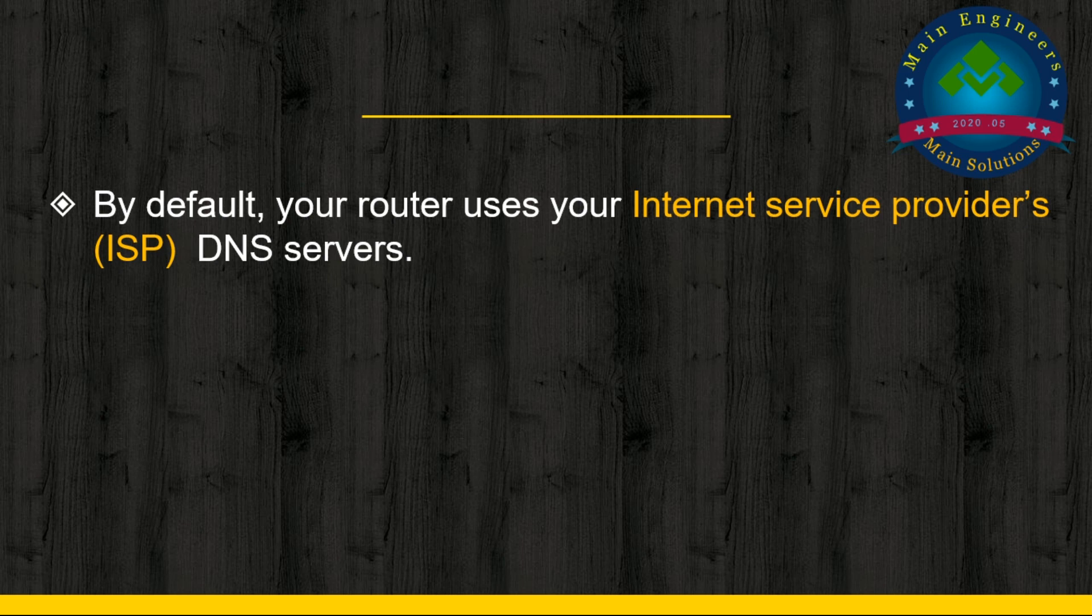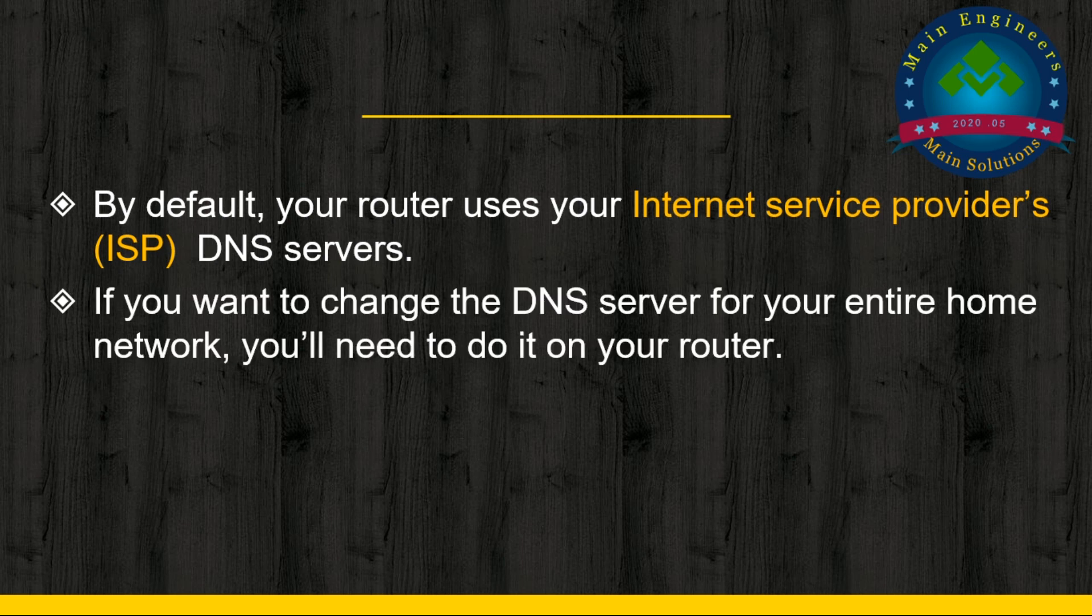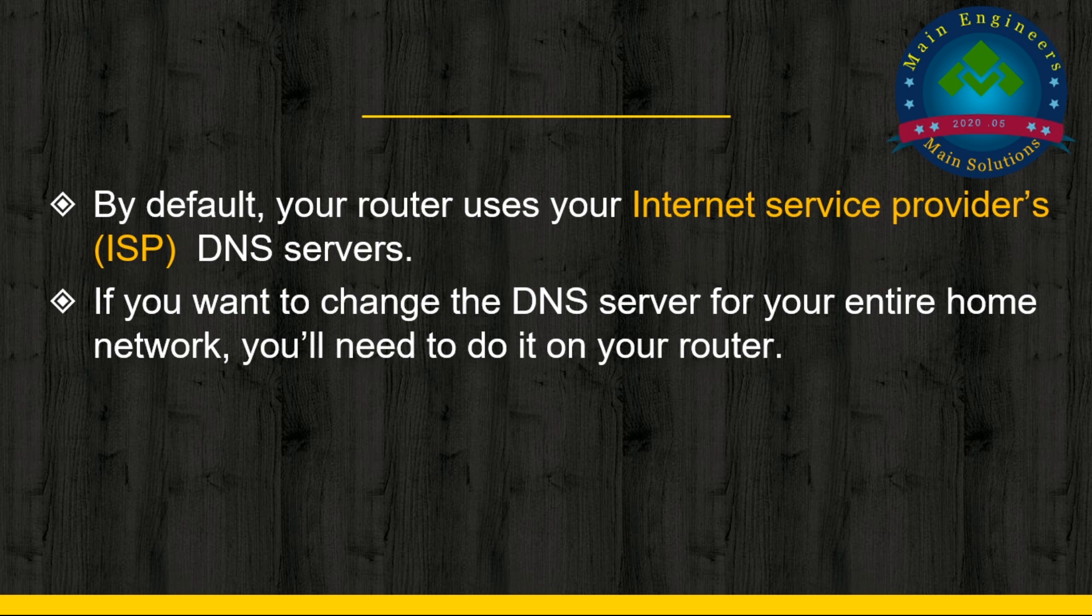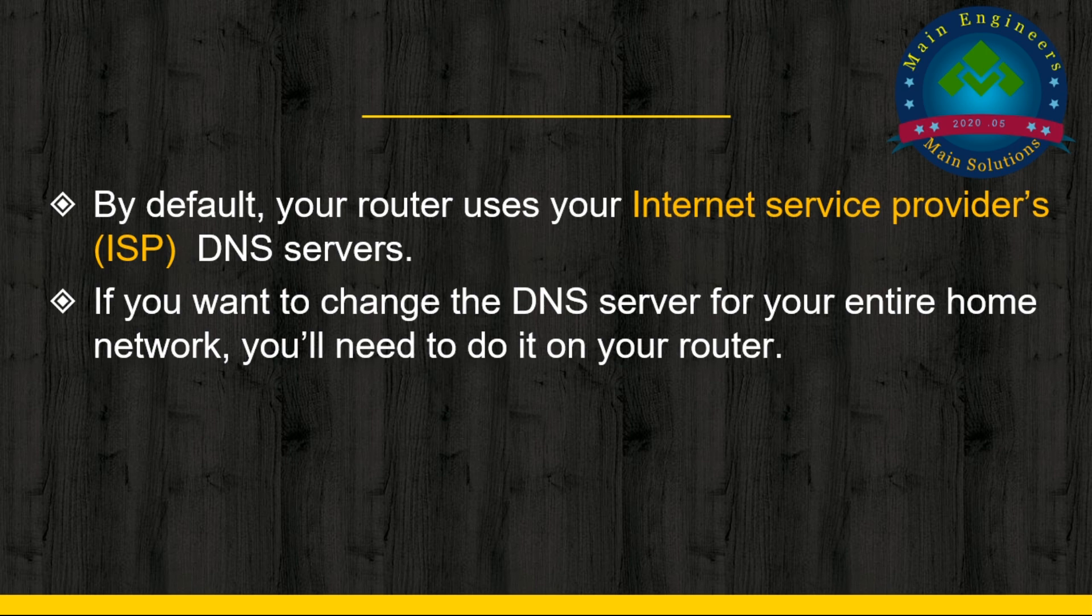By default, your router uses your Internet Service Provider's DNS servers. If you want to change the DNS server for your entire home network, you'll need to do it on your router.